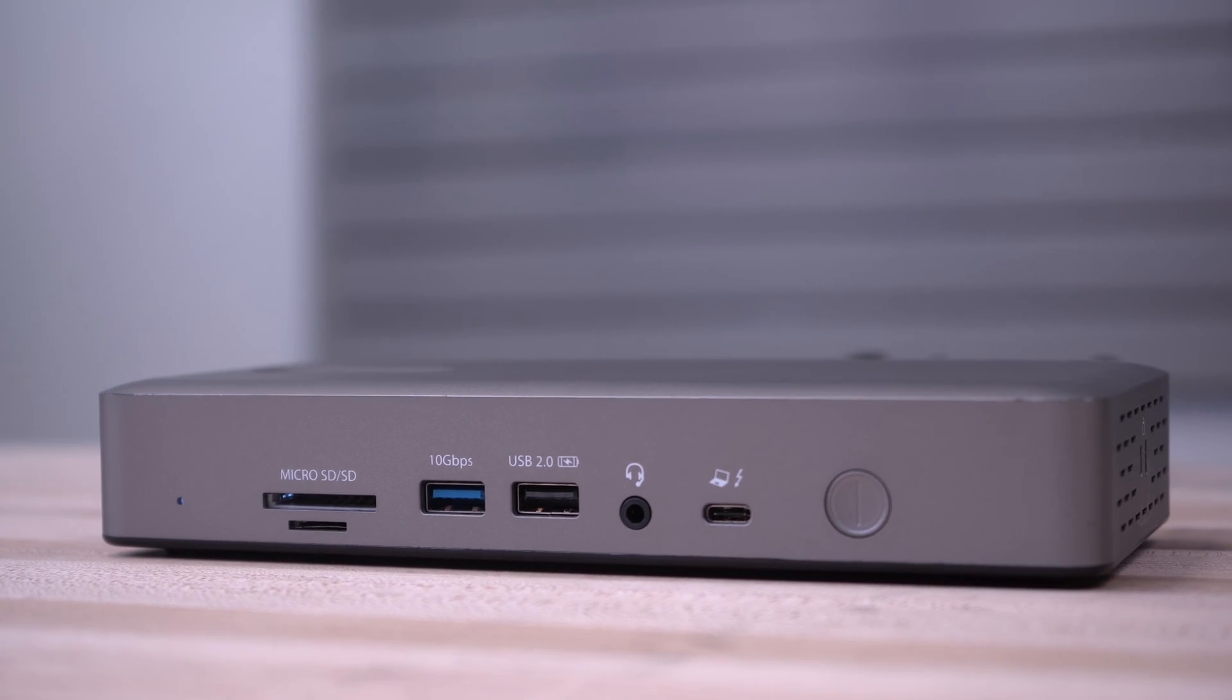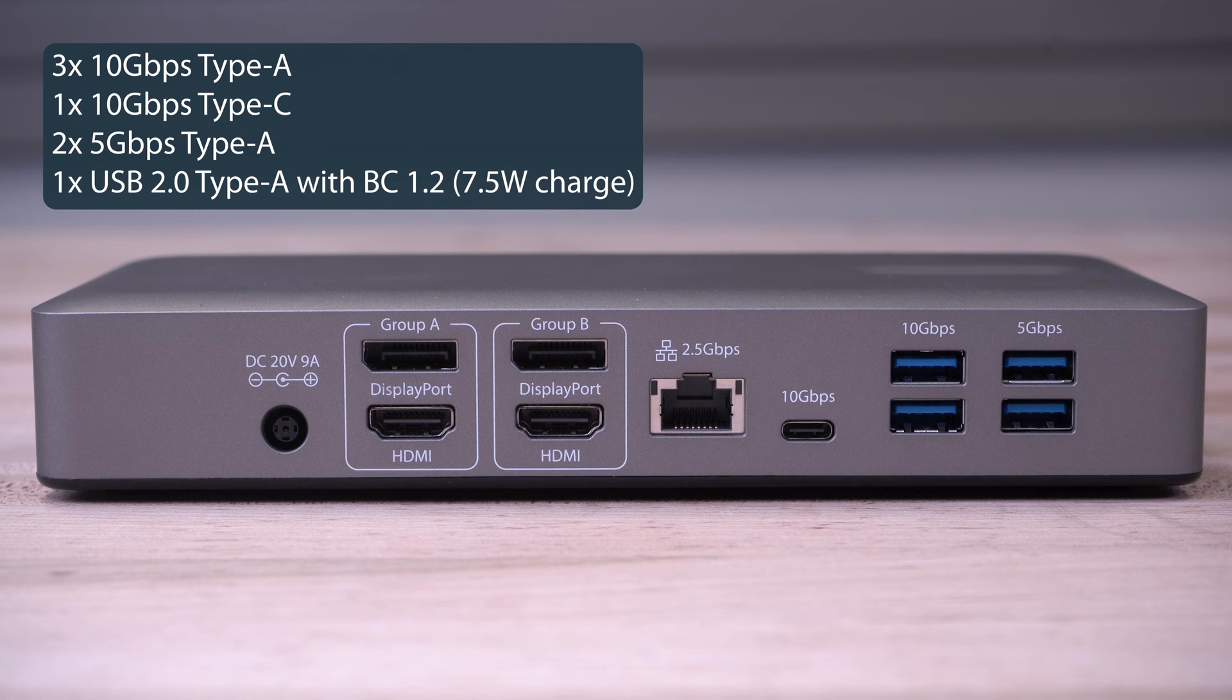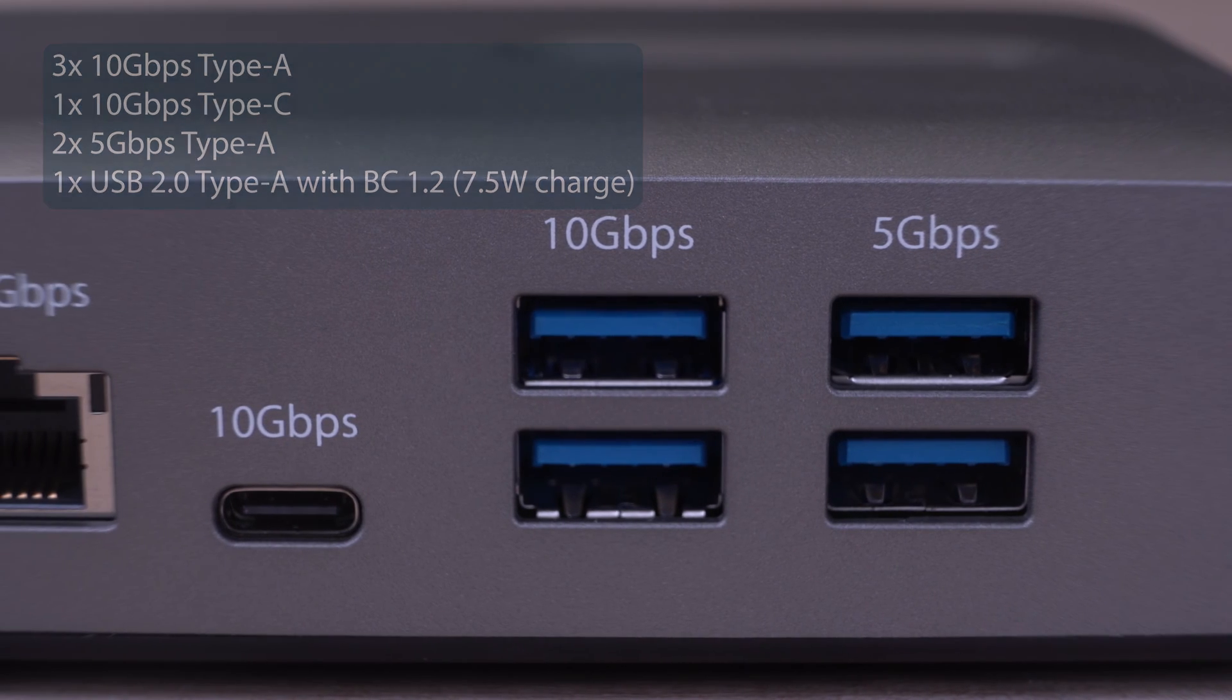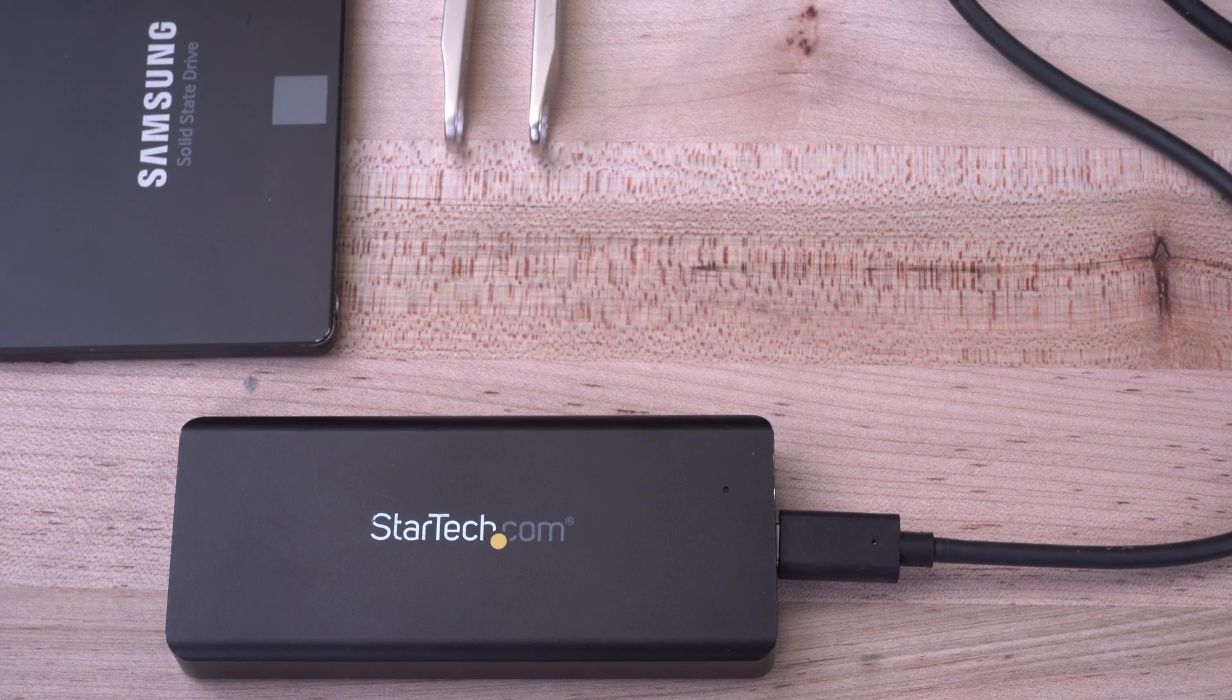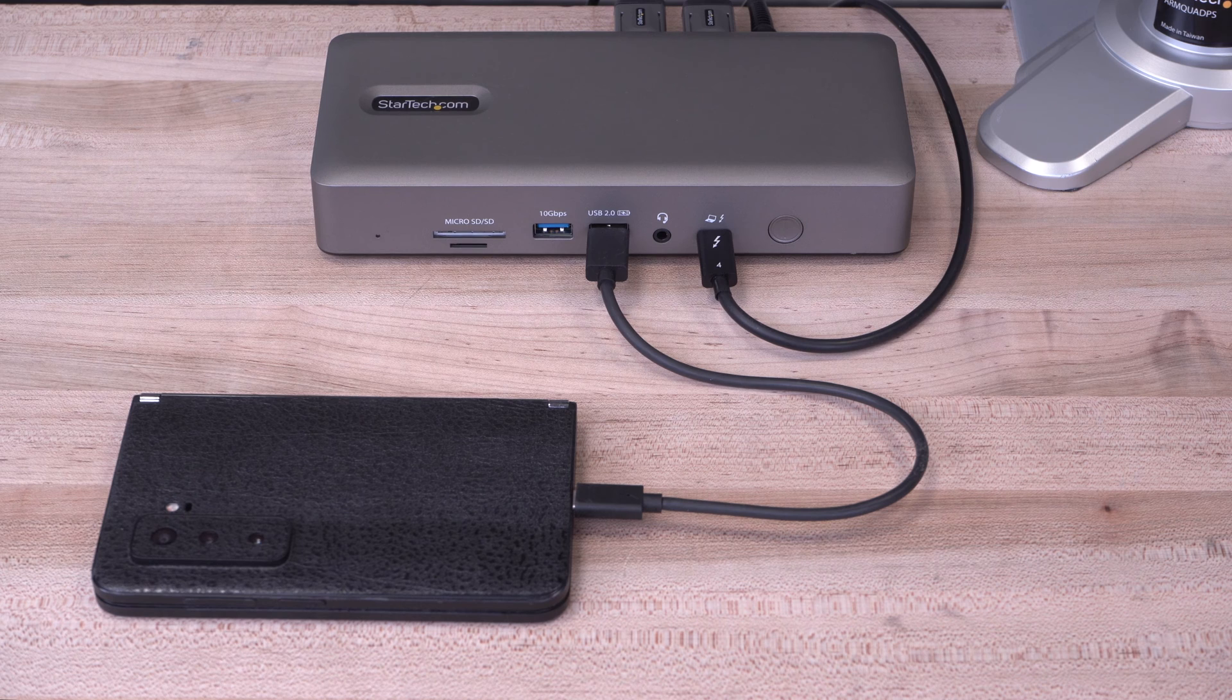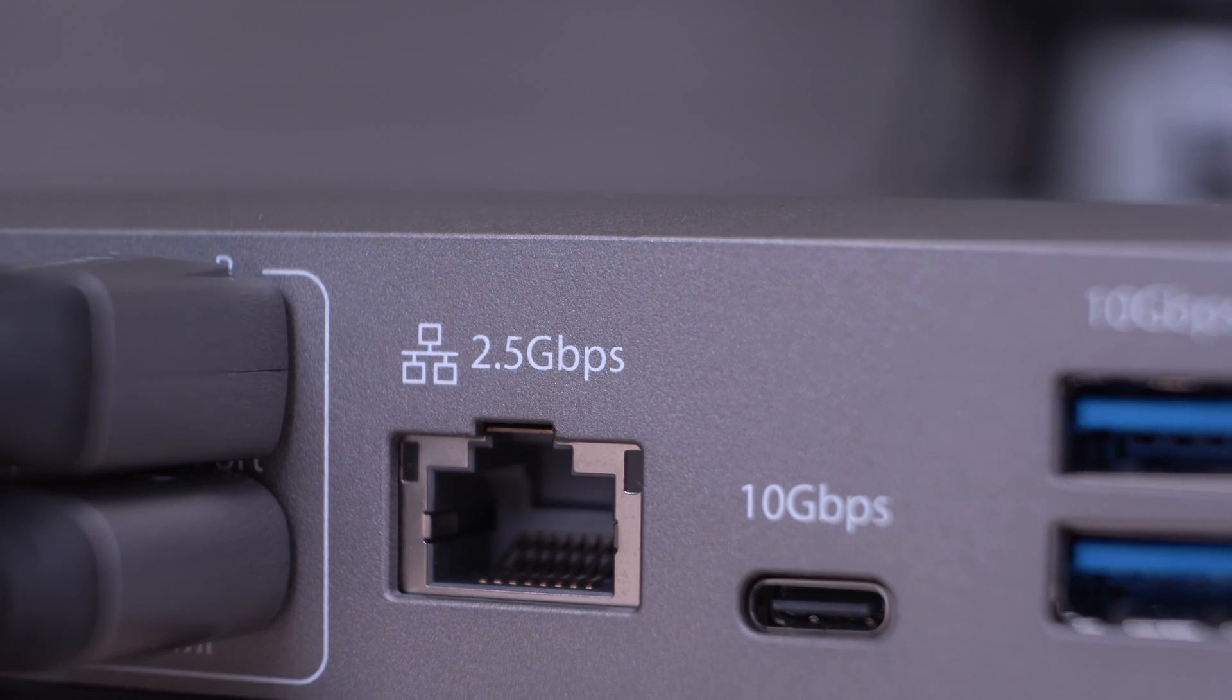The dock features a 7-port USB hub, including three USB-A and one USB-C 10Gbps ports and two USB-A 5Gbps ports to connect to your high-speed devices like external SSDs or NVMEs. There's even a USB port with 7.5W charging for your phone.